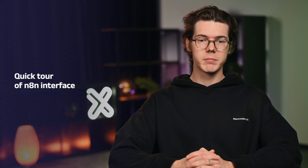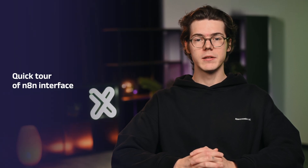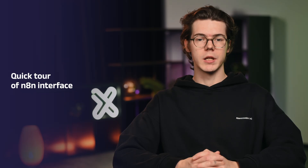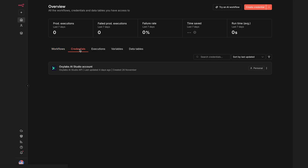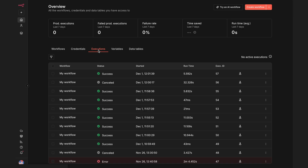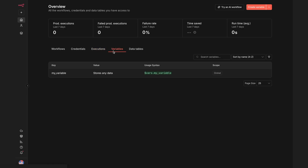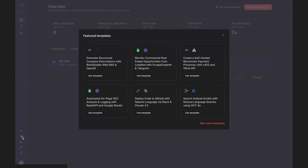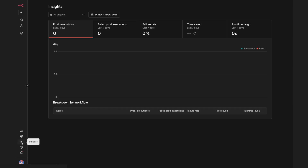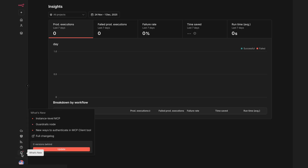If you're new to N8N, here's a quick tour of its interface so you know where everything lives. Once logged in, you'll see the essentials: your workflows list, saved credentials for connecting to services, your execution history, global variables, and data tables for storing data. On the left side menu, you've got more options for projects, admin panel, templates, insights, help section, notifications, and settings.